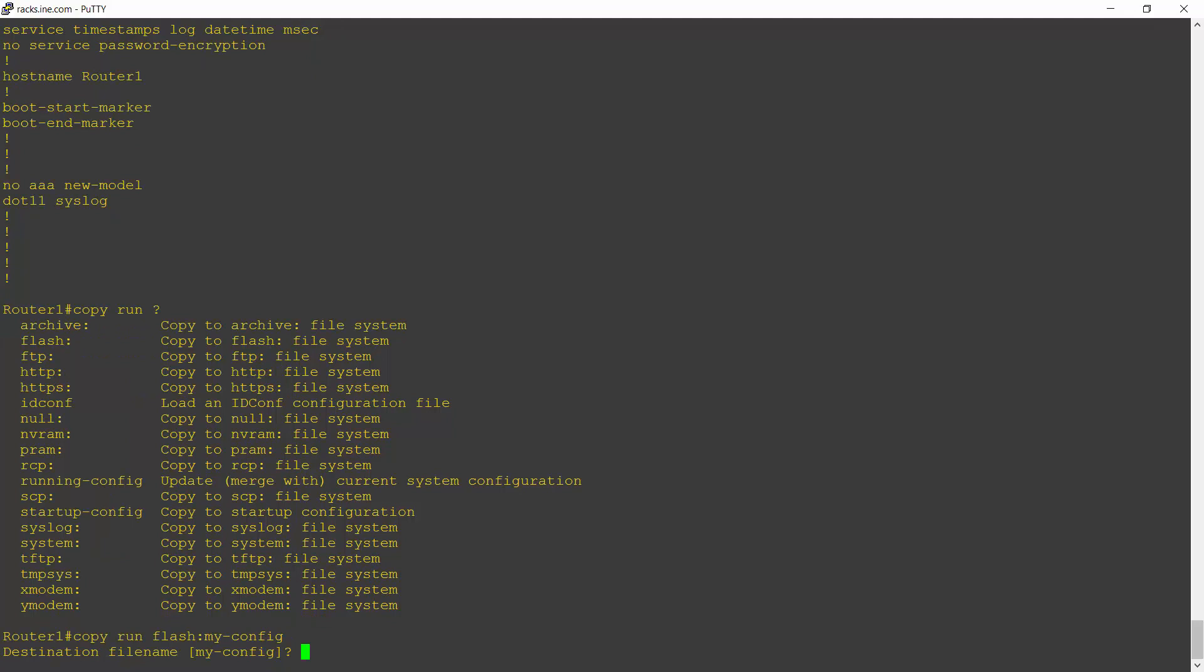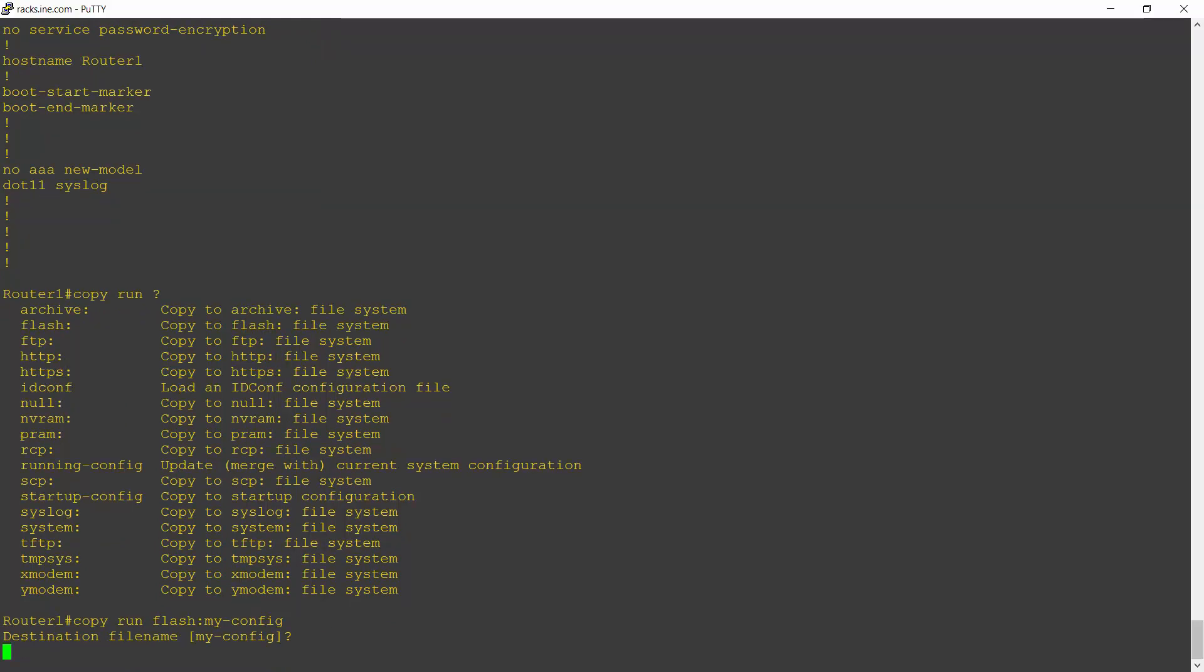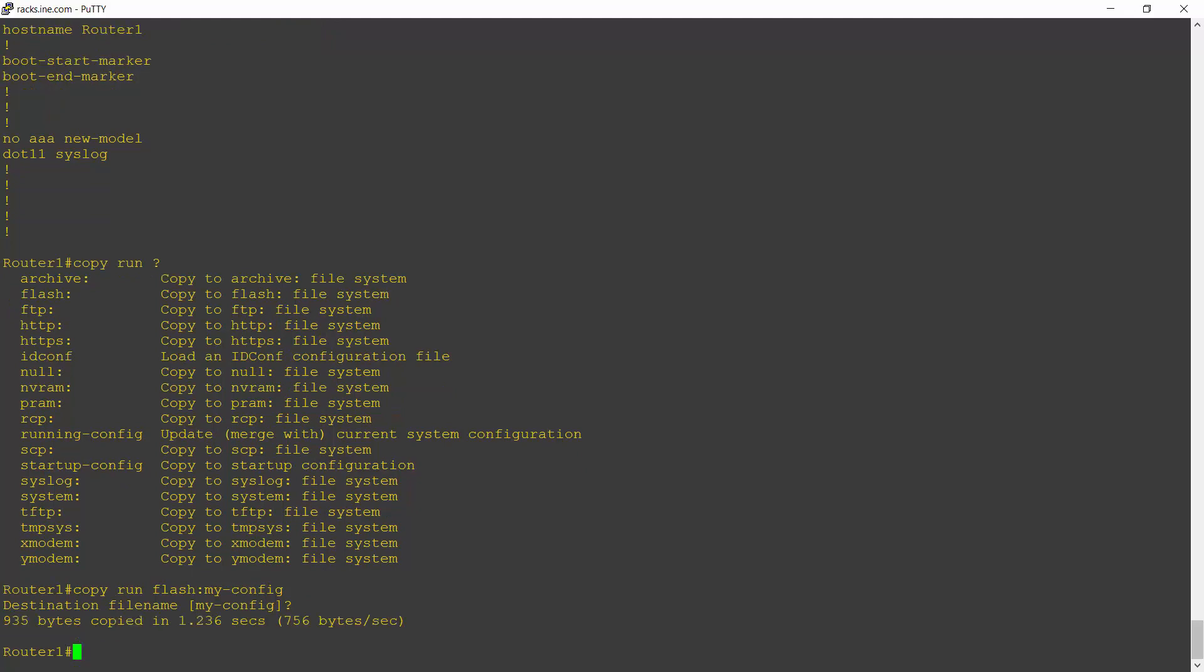Try to do it without a typo. There we go. It'll say what I want the destination file name to be. Yes, I want it to be called my config. And I've now backed up my configuration to flash.